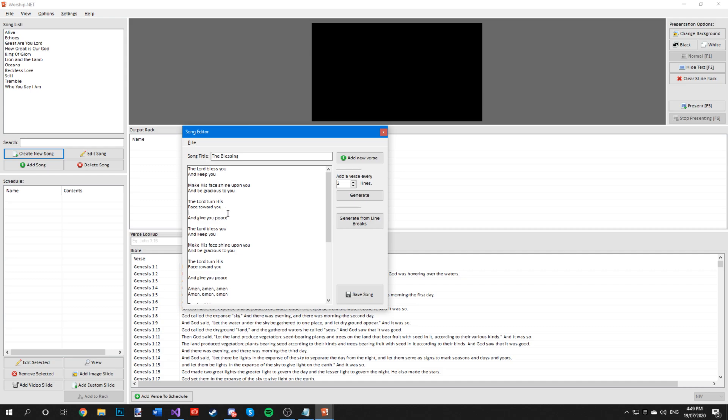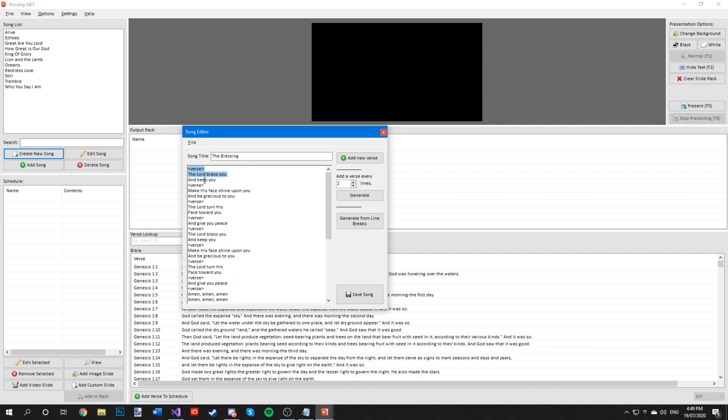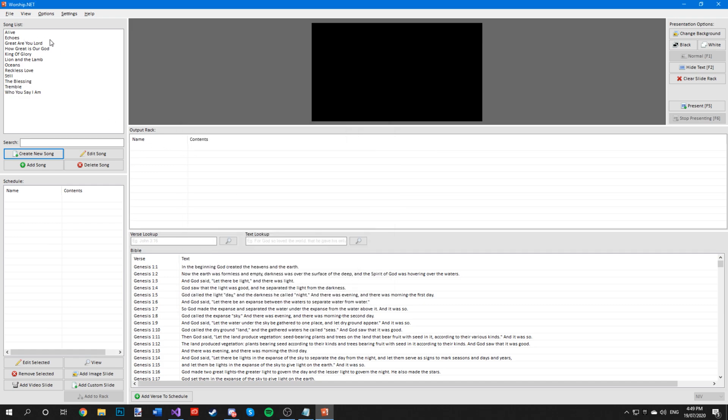Because I wanted to generate the spaces, I'm going to generate it from line breaks and as you can see it adds verses automatically by itself. Now you can click on save song and it will be added to your song list.